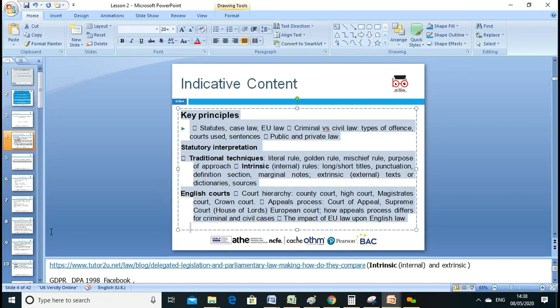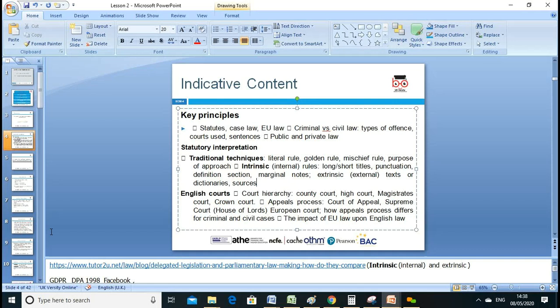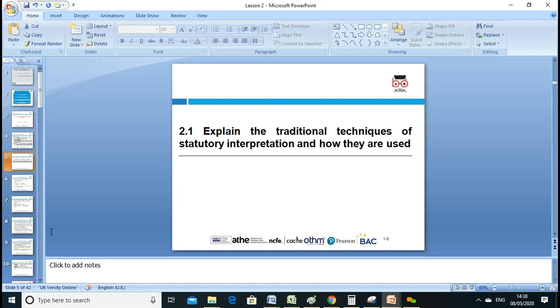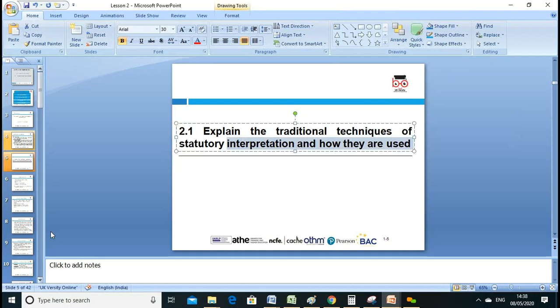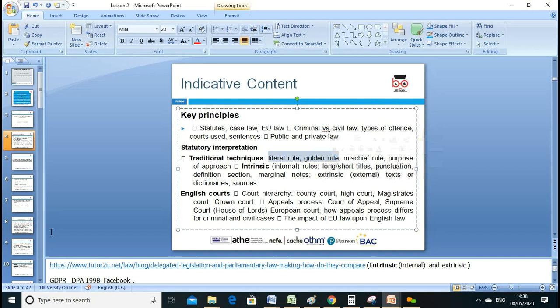Today's key focus will be all these key points. We'll discuss about the court system and magistrates and various aspects, and go into more detail in the next lesson. For 2.1 we need to explain the traditional techniques of statutory interpretation and how they are used — including the literal rule and the golden rule.